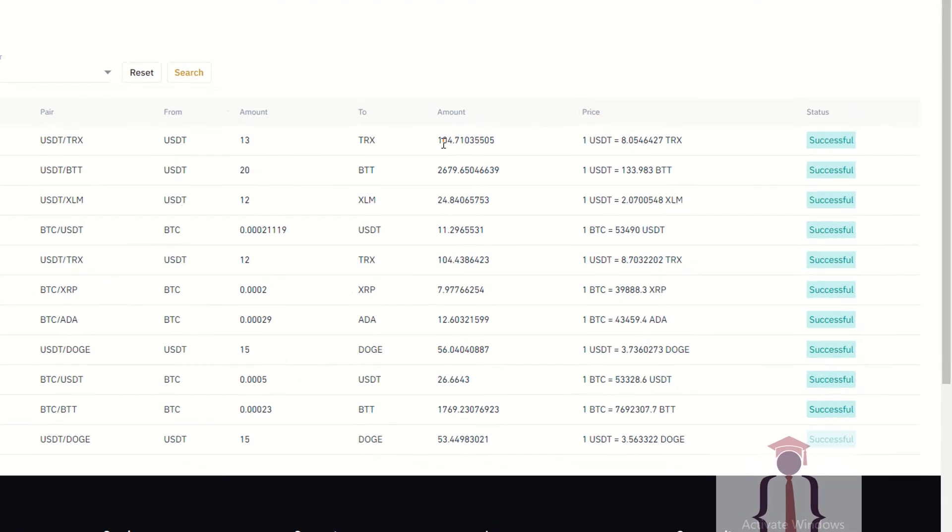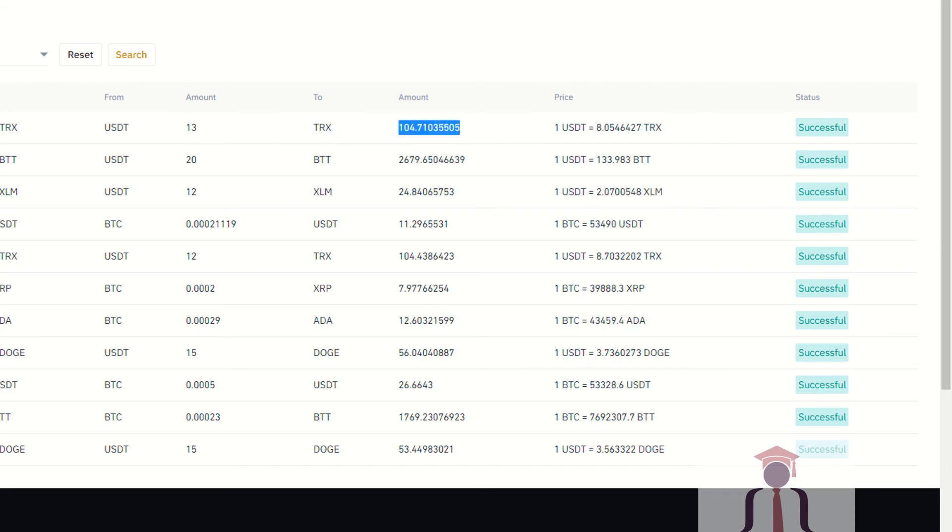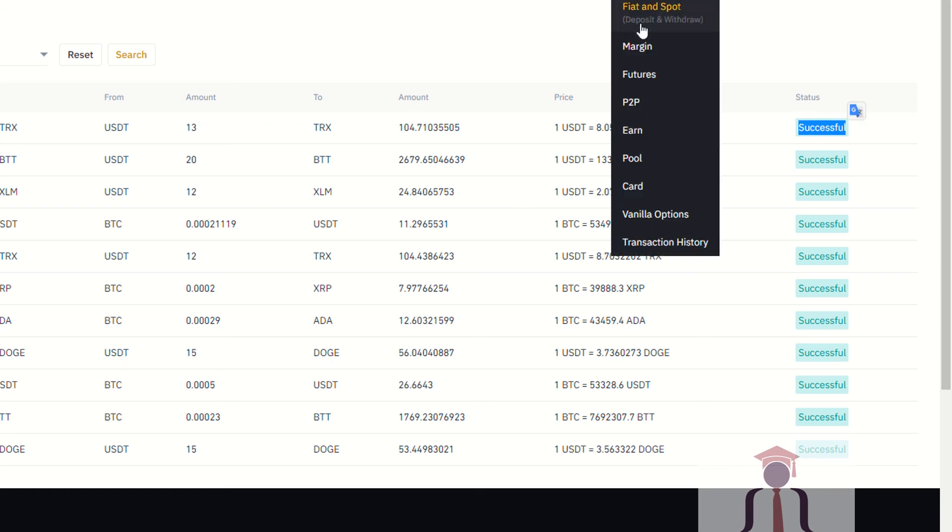The amount is 104. That means I have converted from USDT to TRX. The amount of the USDT is 13 and TRX amount is 104. It seems successful. To check, go to Fiat and Spot and check your TRX.